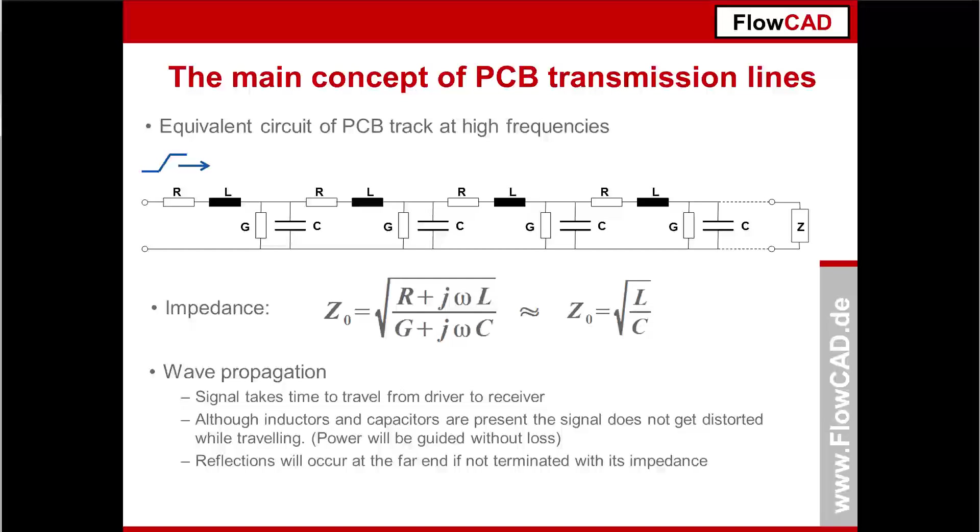If one of the ends is not terminated with a characteristic impedance, reflections will occur. Reflections are discussed in one of the next sessions. In terms of DC, the characteristic impedance has no impact.